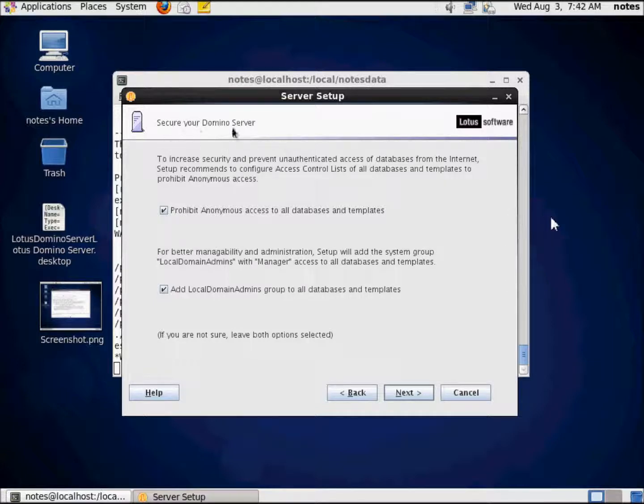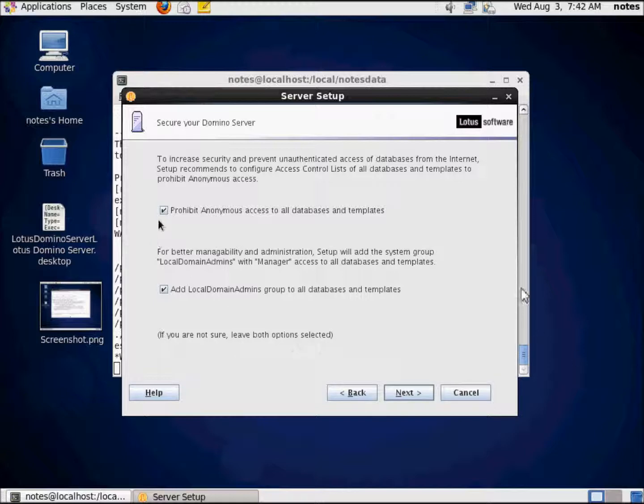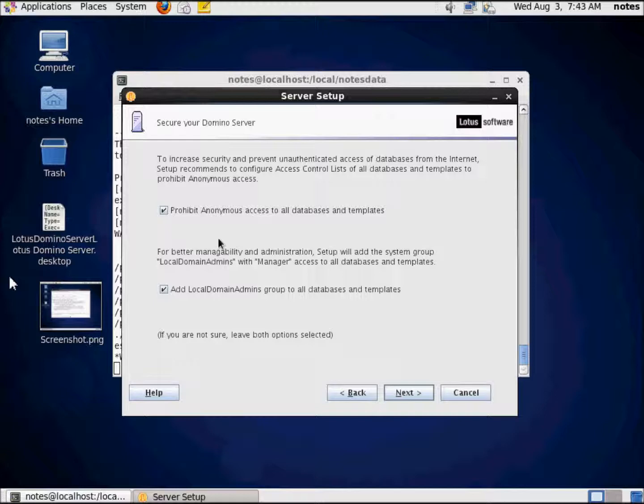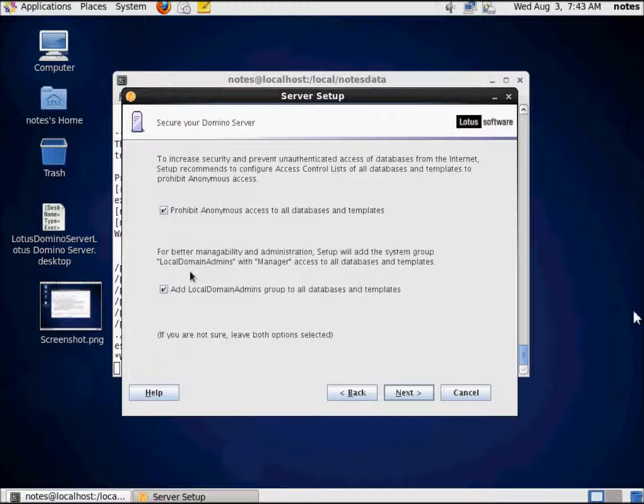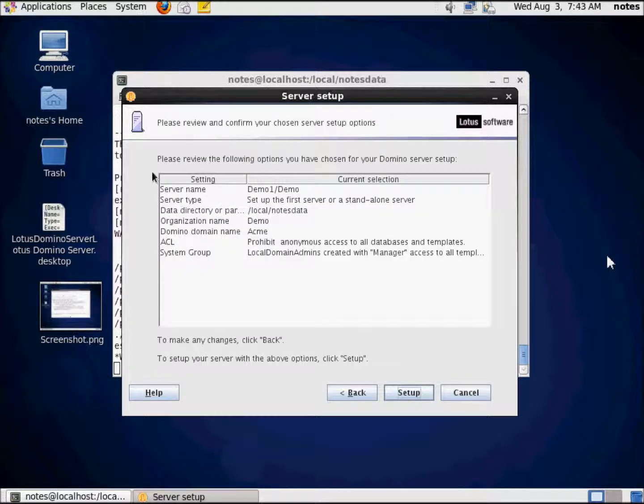This screen: Secure your Domino server. This is one place where I am going to talk a little bit about security. Right down here at the bottom it says if you are not sure, leave both options selected. Meaning option one, prohibit anonymous access to all databases and templates, and option two, add local domain admins group to all databases and templates. But to be honest with you, I cannot think of any reason whatsoever under any condition or circumstances to not check these. I don't even understand why they're an option. Well, they're an option because everything is configurable, it's an open system. But truthfully, don't ever leave these unchecked. Always do that.